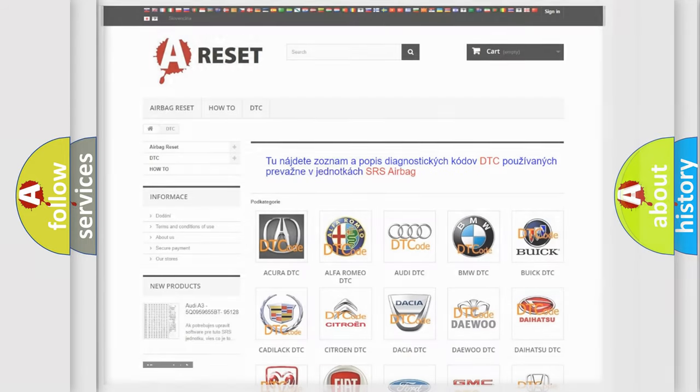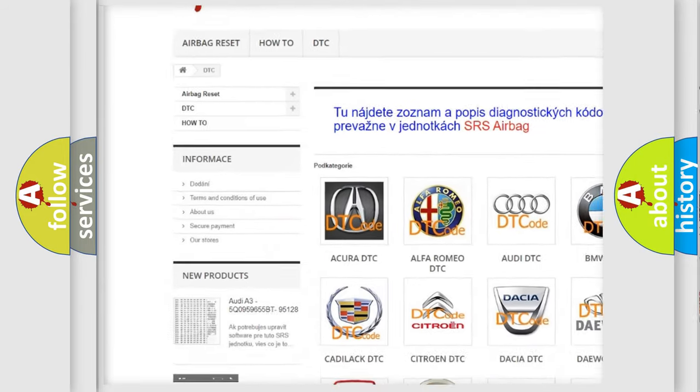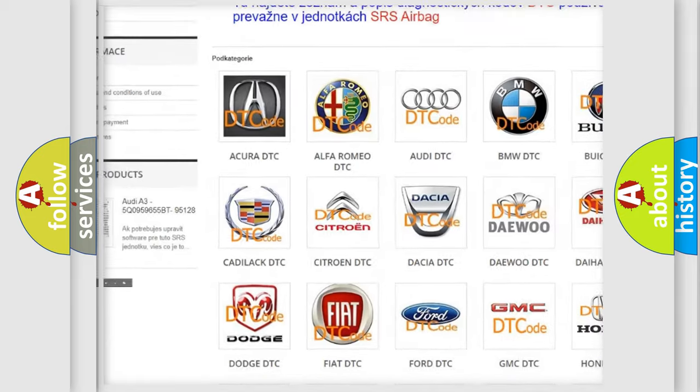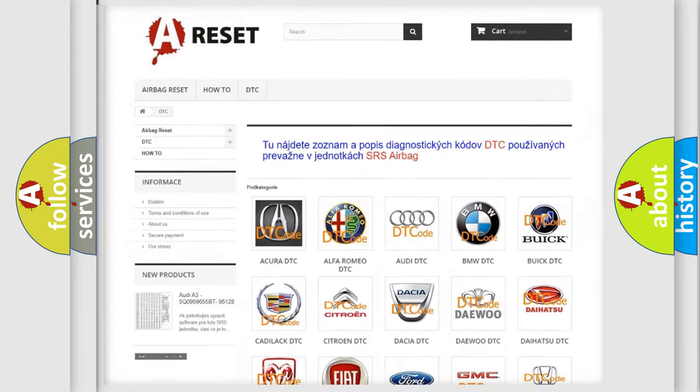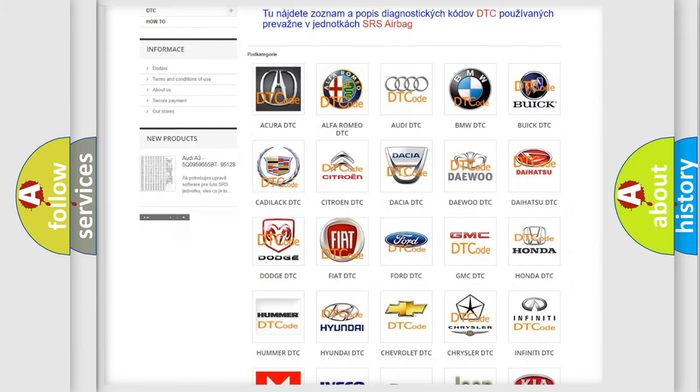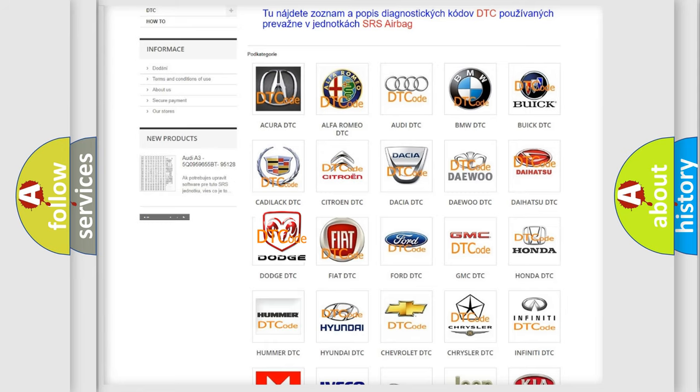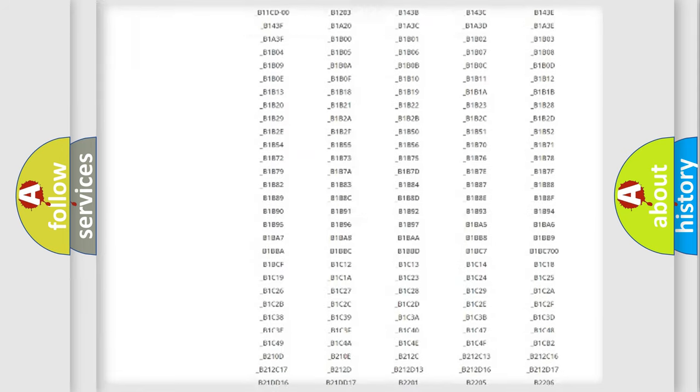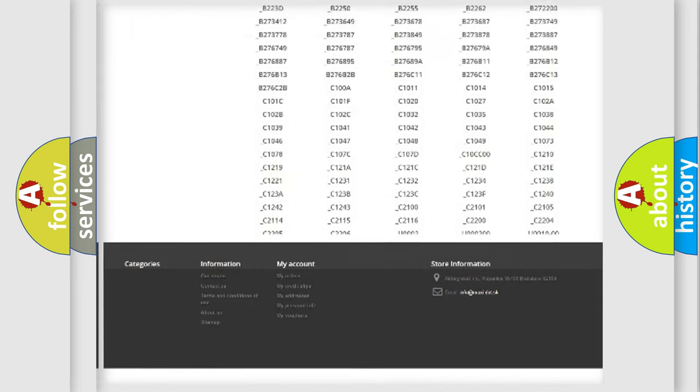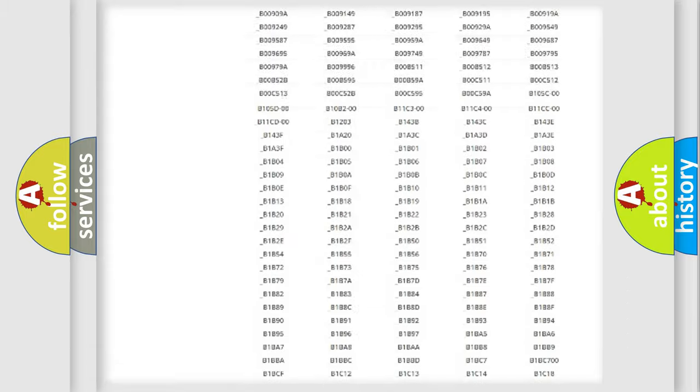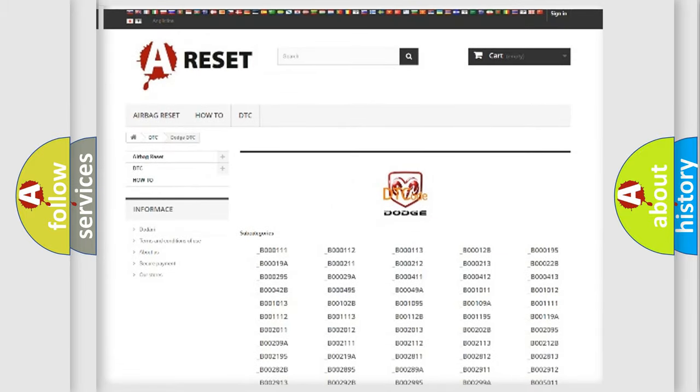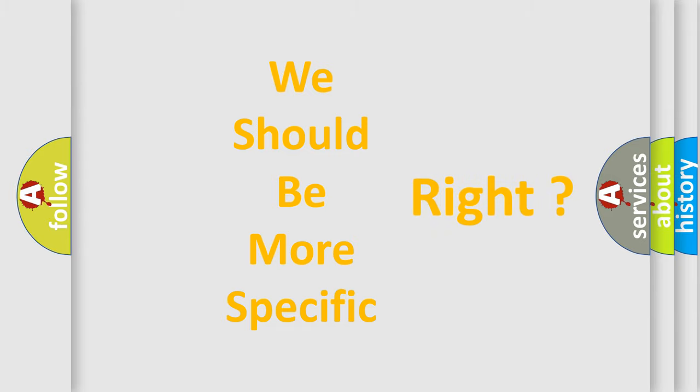Our website airbagreset.sk produces useful videos for you. You do not have to go through the OBD2 protocol anymore to know how to troubleshoot any car breakdown. You will find all the diagnostic codes that can be diagnosed in Dodge vehicles, and many other useful things. The following demonstration will help you look into the world of software for car control units.